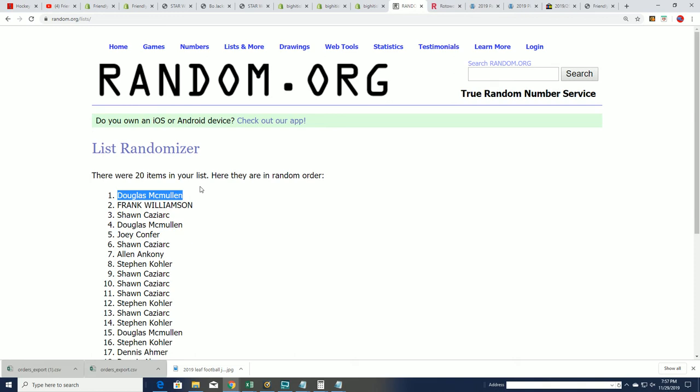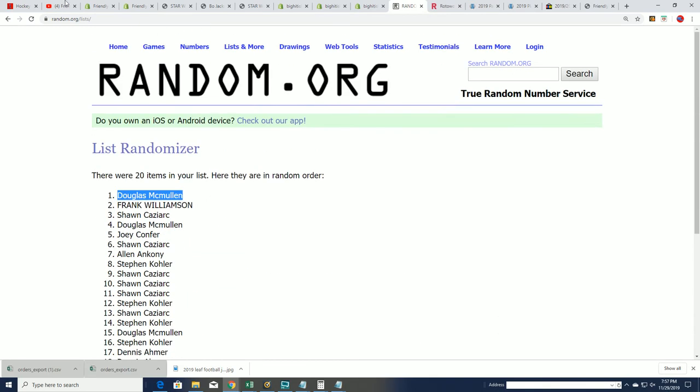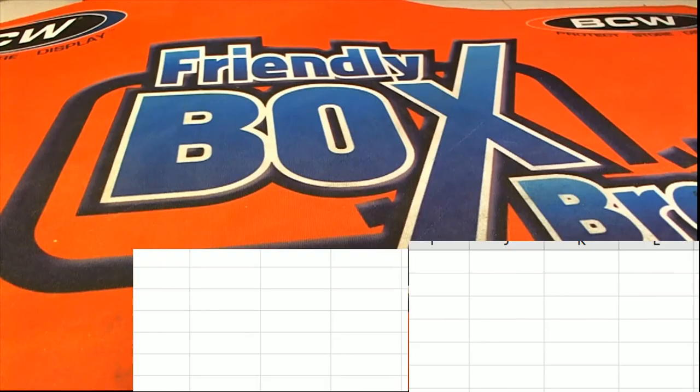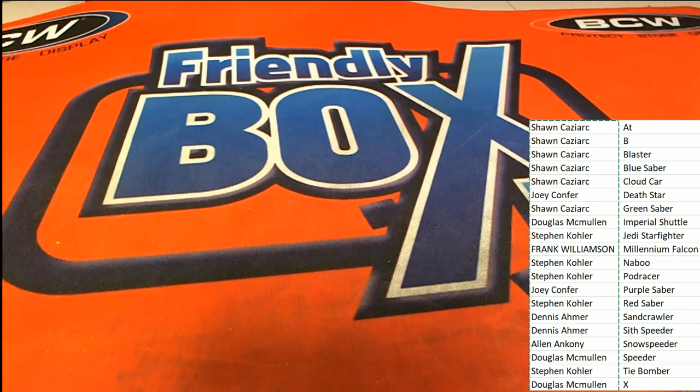All right. Congratulations. Way to go. And the Star Wars graded action figure box break.